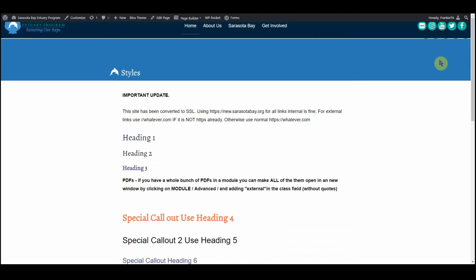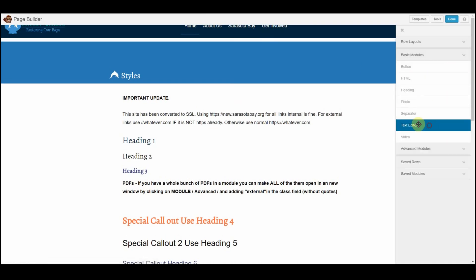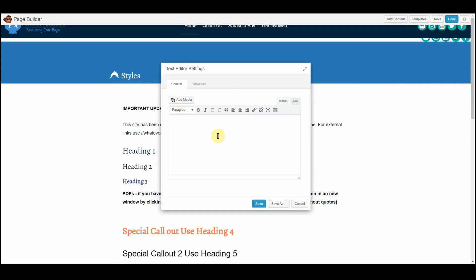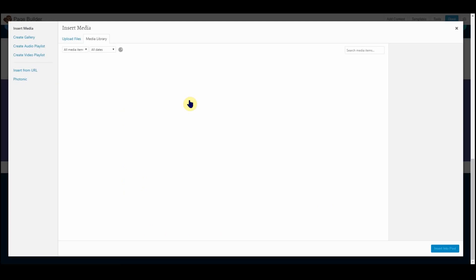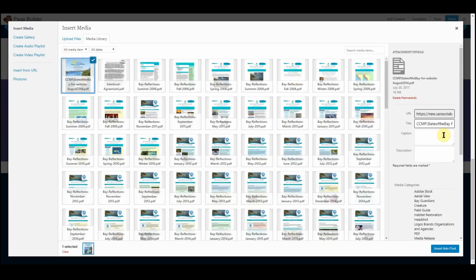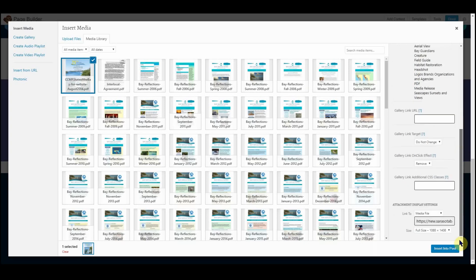We're using Beaver Builder, so I'm going to insert a text module just so you can see this separate part. Right now I have a regular text editor from Beaver Builder, which is the same as WordPress except really narrow for some reason. I'm going to choose 'Add Media,' and I've got the link to this file but I have some problems — I can't really insert it the way I want.